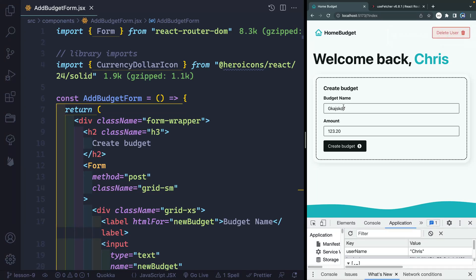And then secondly, usually you'd be submitting to some kind of database, in which case, you'd want this to go disabled, and then probably show some other message like submitting or whatever. So those are kind of a couple things we can pay attention to.